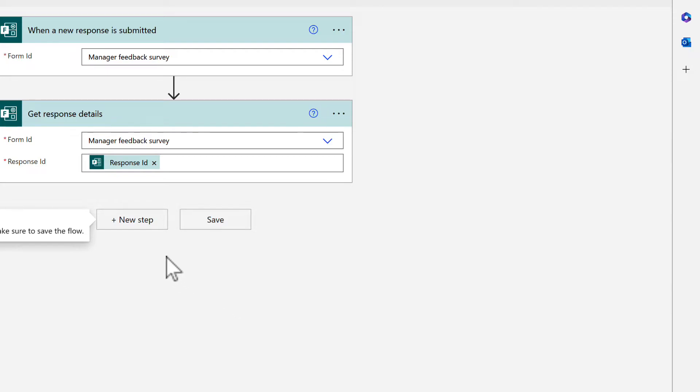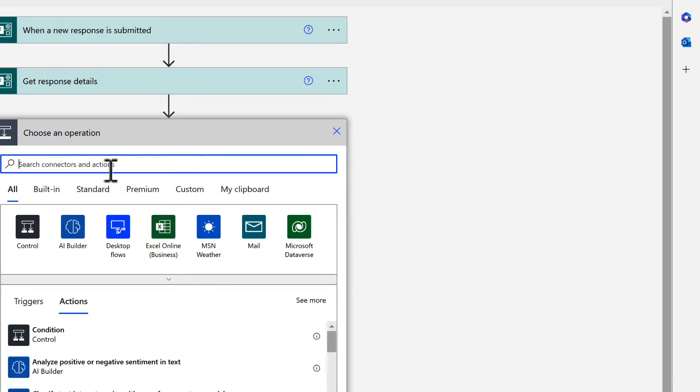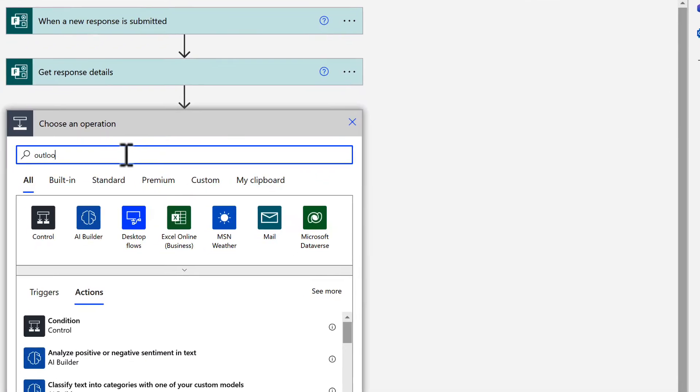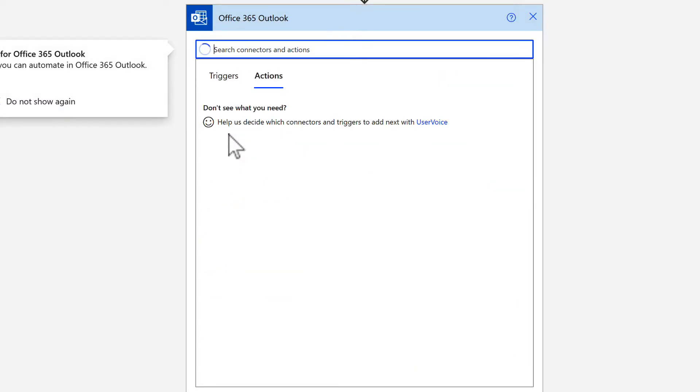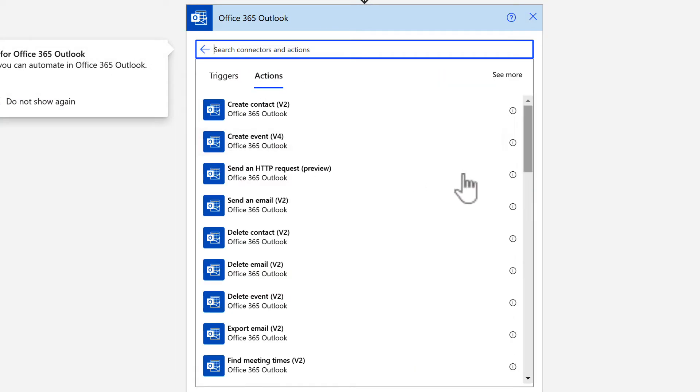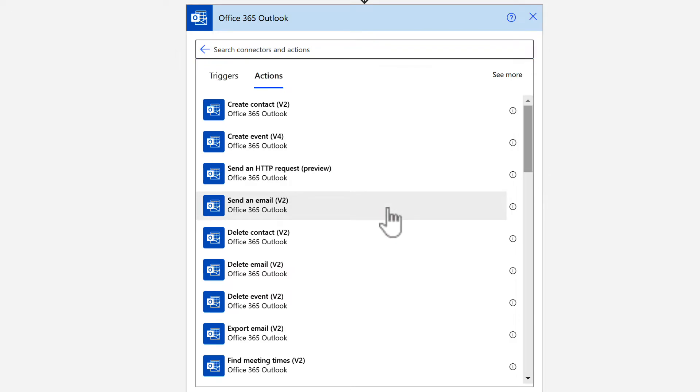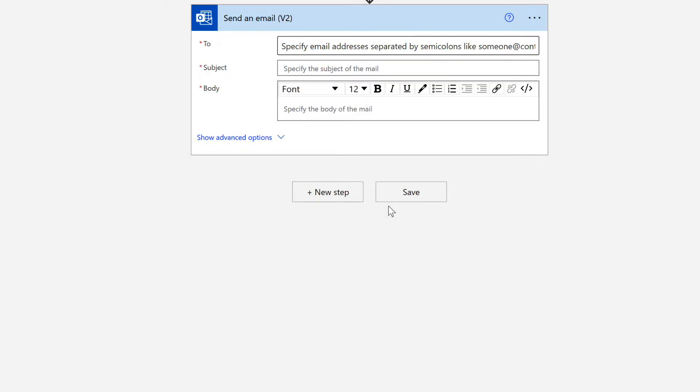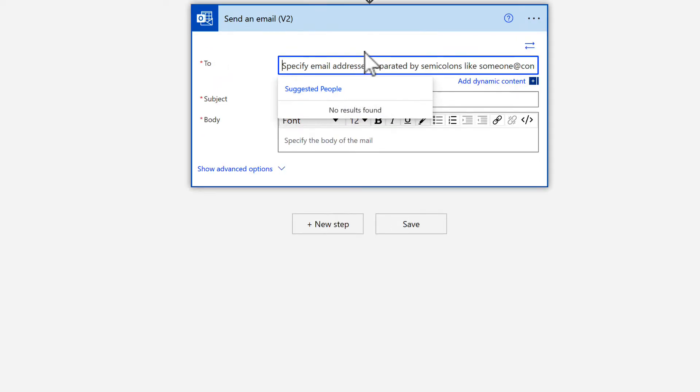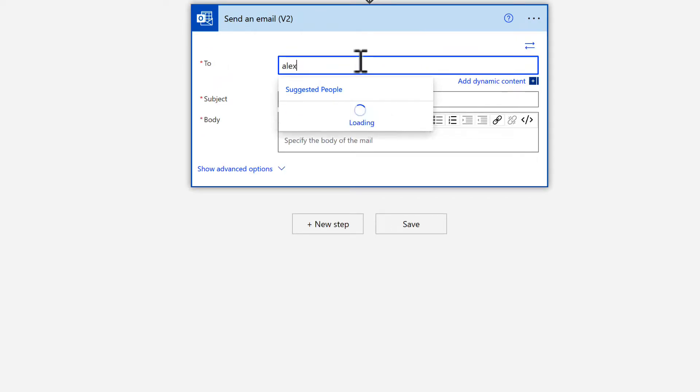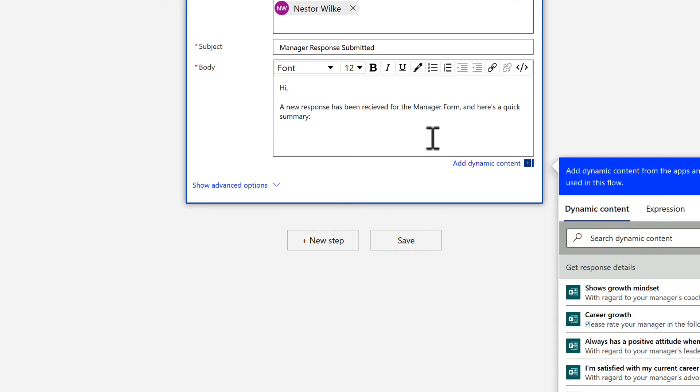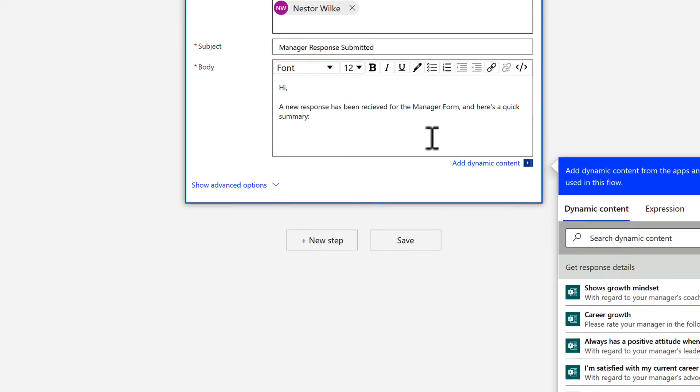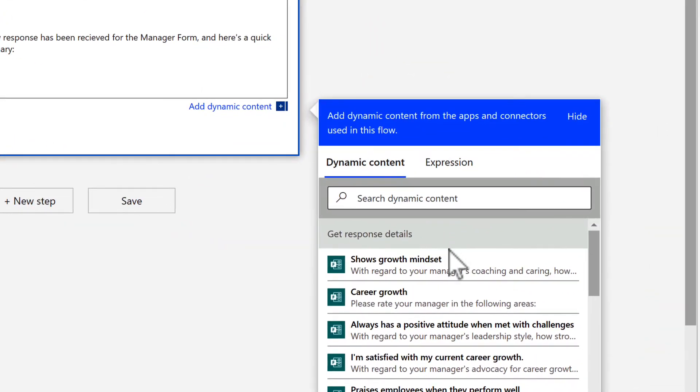Now at this point we're going to also need to send an email so we're going to have to click new step and in the search box type in the word Outlook. We then can select Office 365 Outlook from the connector here and within that we can now select to send an email v2. In doing so we then have this dialogue appear which allows us to define who the email has been sent to. We can input someone's name internally or an external email address and I've added three people into the email and also added a subject line.